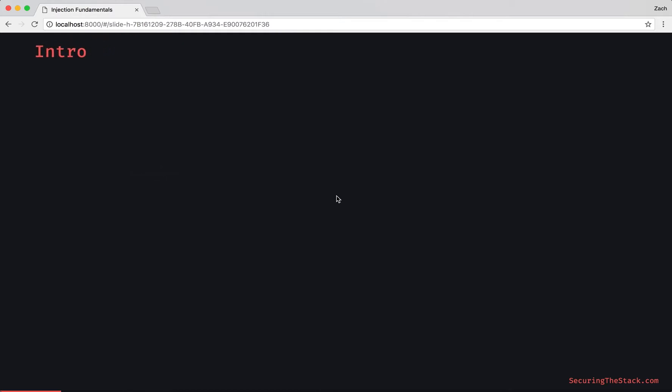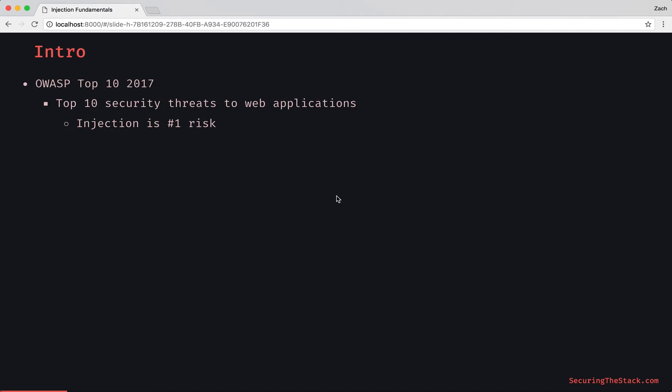To understand why injection is a fundamental risk in web applications, we need to look at the OWASP Top 10 2017 list. This is basically a list of top security threats in web applications, and who would have guessed? Injection is the number one risk.